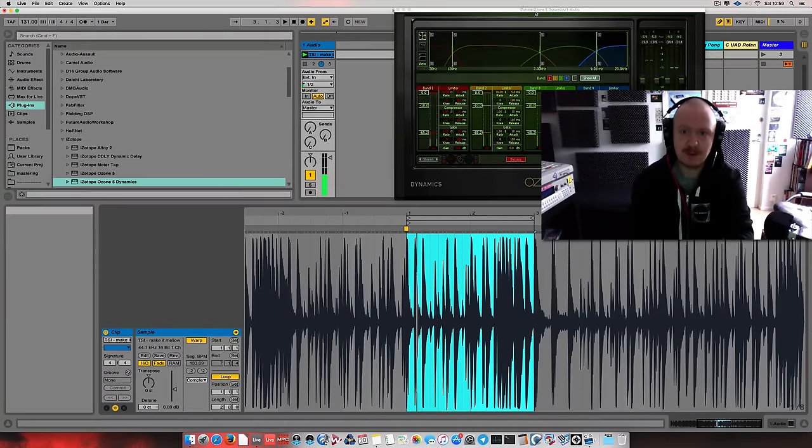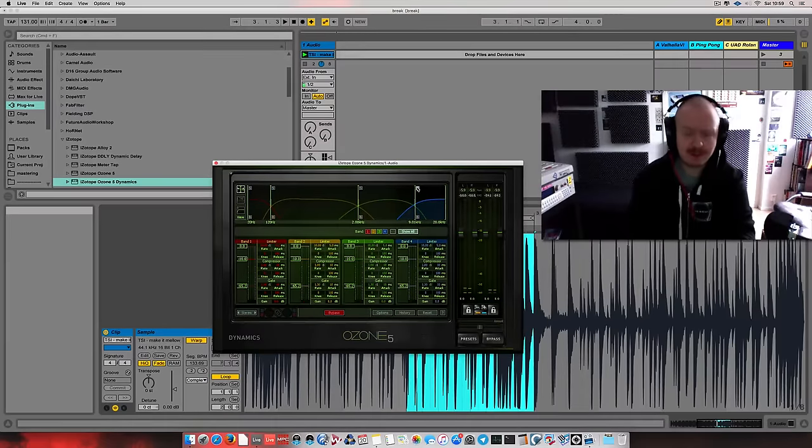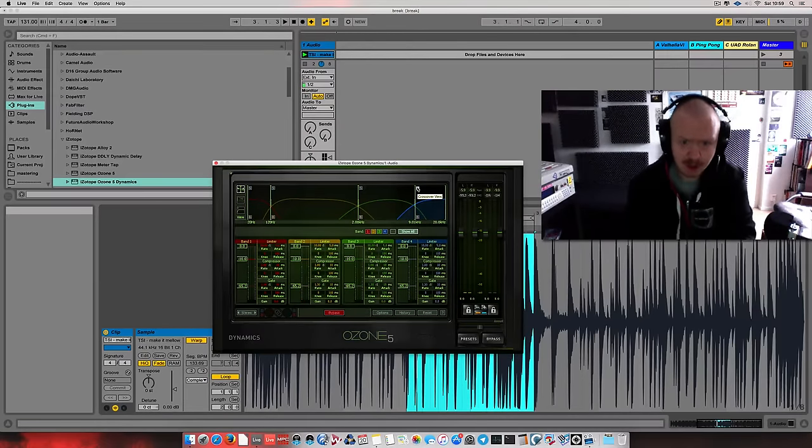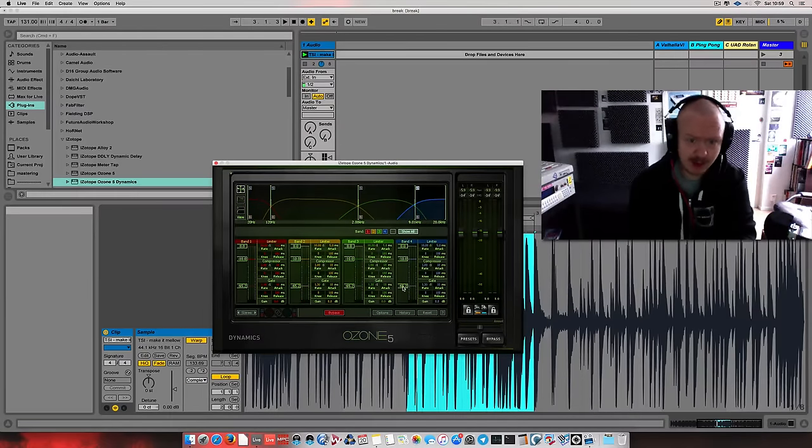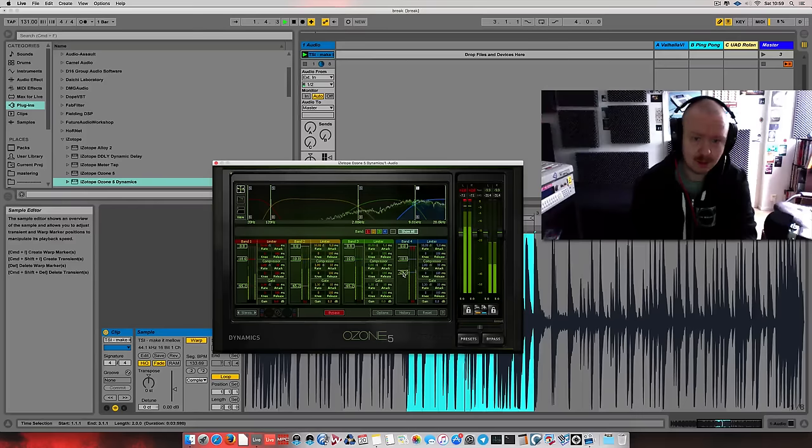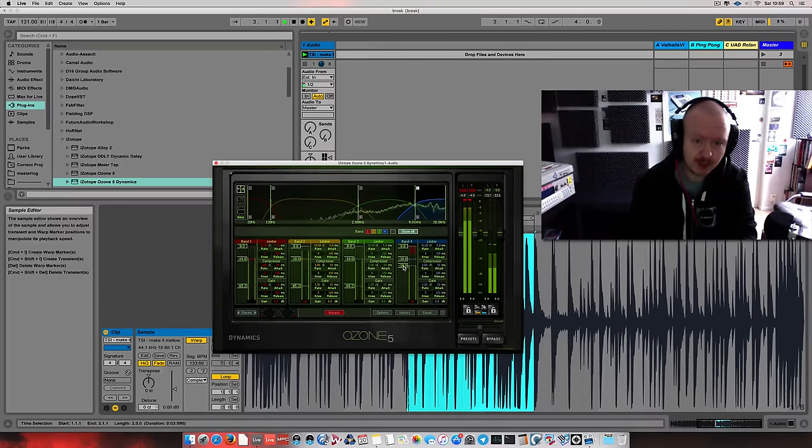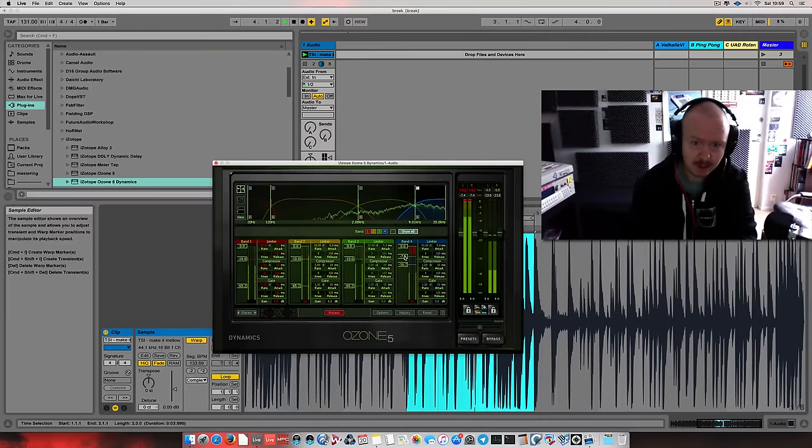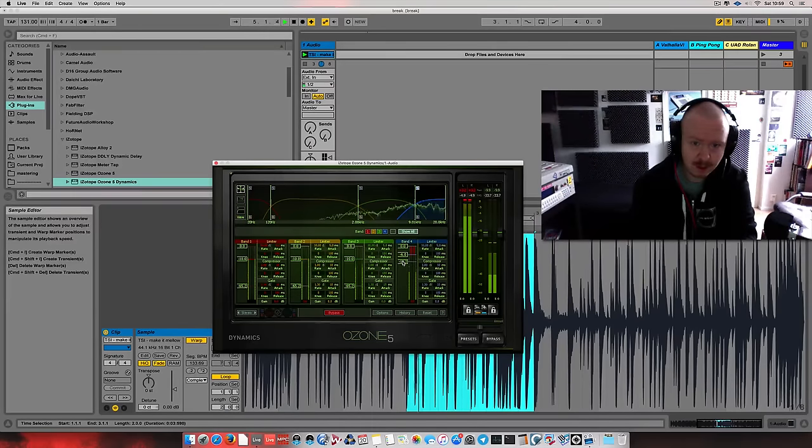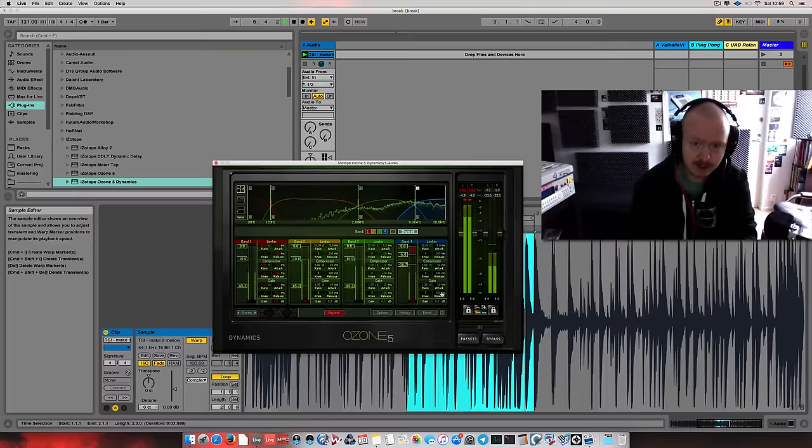Right on. So, first off, I want to solo the high frequency band and give it a listen.